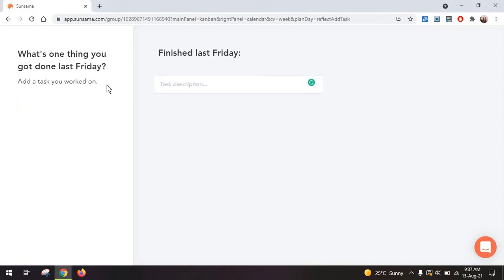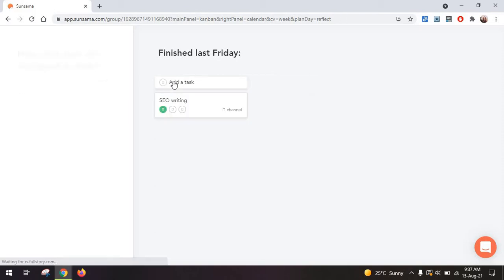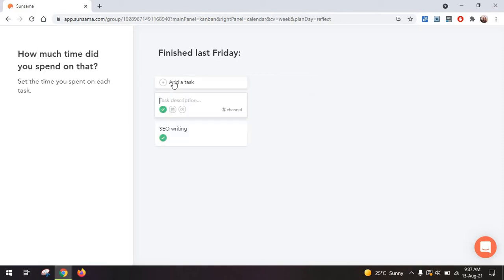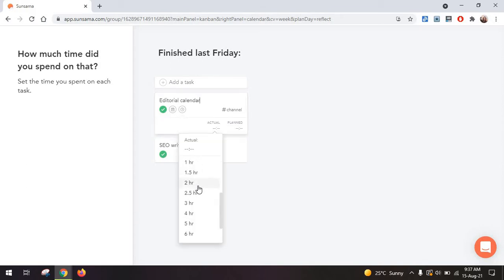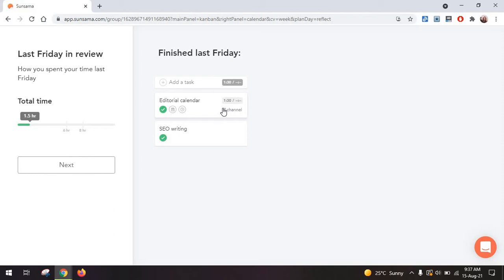Now to get started, we are going to look over the tasks we finished Friday in this case, so the previous workday. I'm just going to add in some tasks here and you can add whatever you worked on and you can estimate how long those tasks took you.